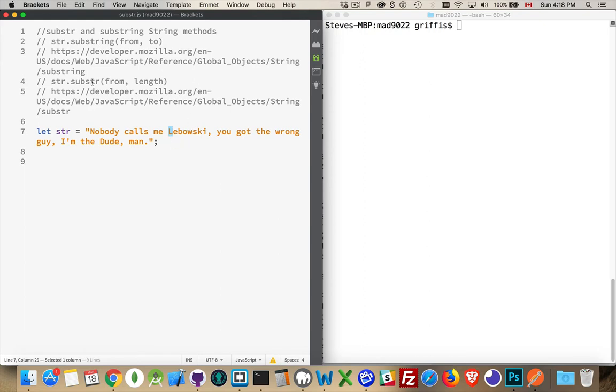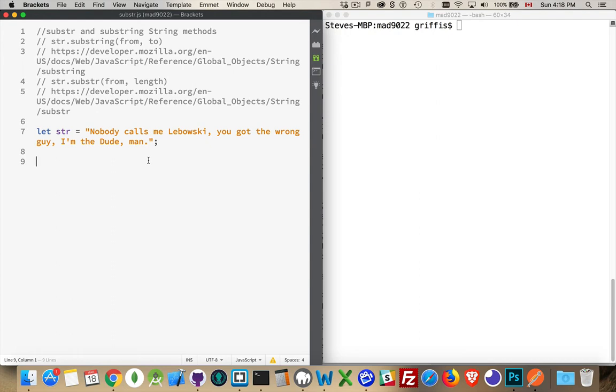substr, you get a starting position, so from this position, and then how many characters is the second one. So very similar. Let's do a few tests here. Let's see how this works.